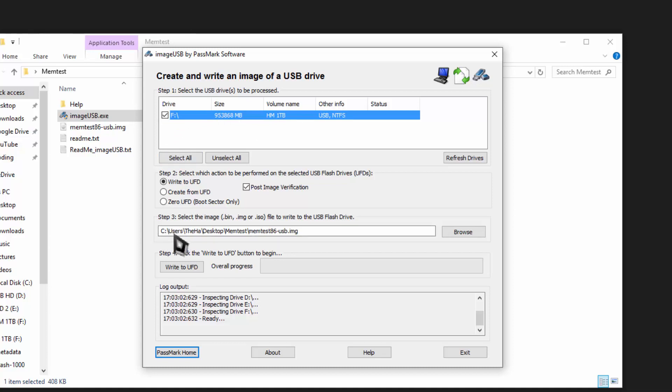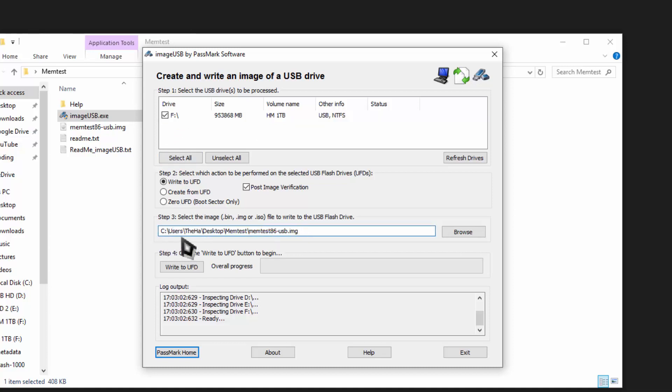Now everything else stays the default. Just verify the path is still correct. It should automatically pull it, but if it doesn't, then just browse to it. And after that, all you gotta do is hit write to UFD and it will write the file to the flash drive.